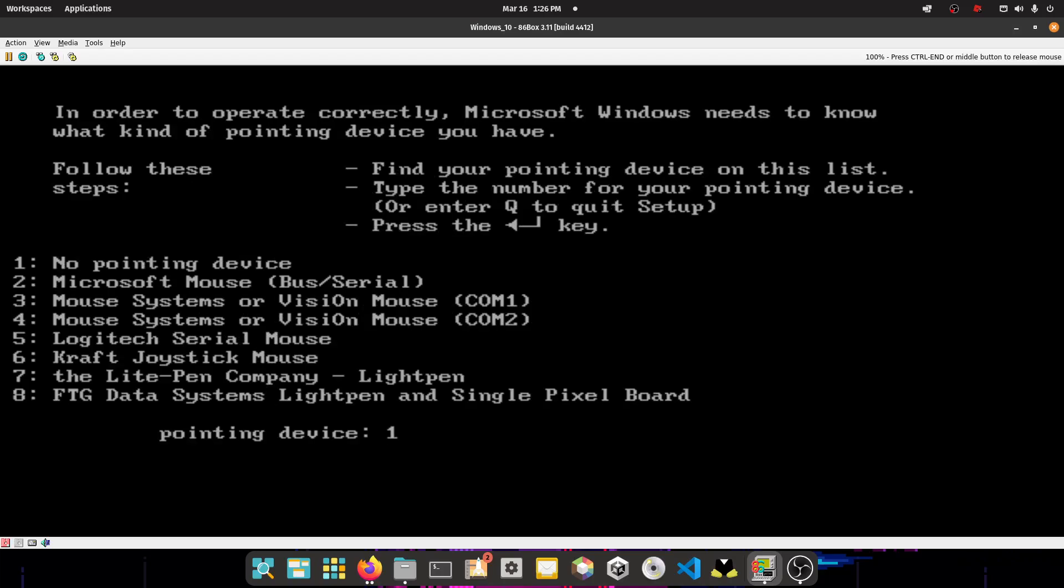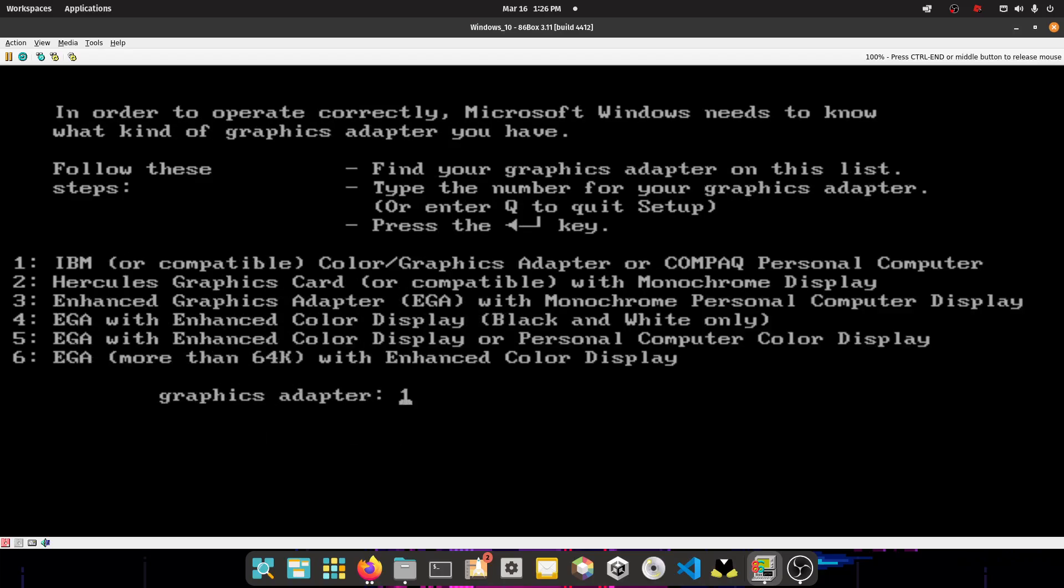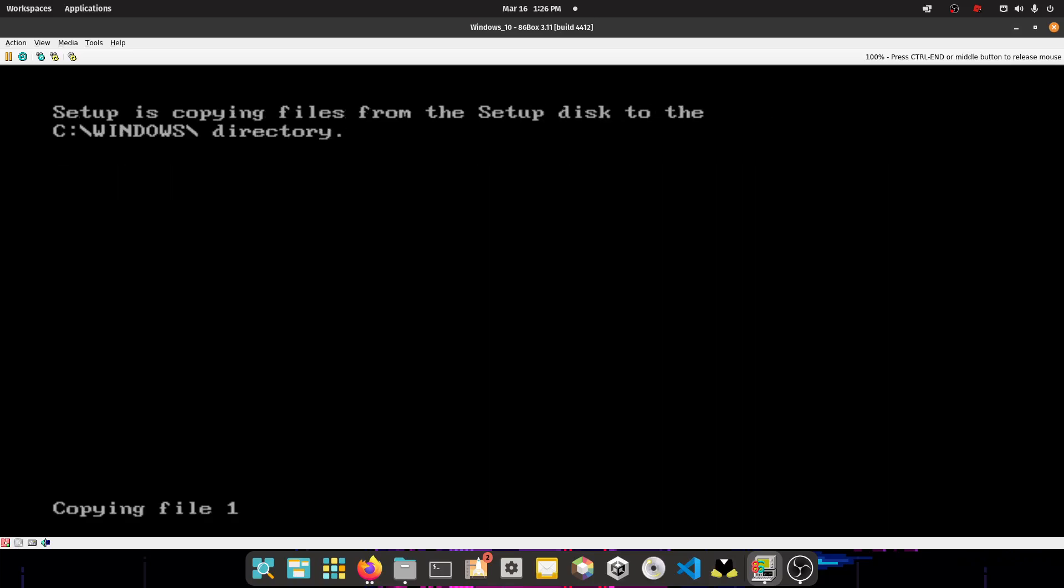And you want to type 2, because we're using a serial mouse. And then we're going to do 6, EGA more than 64k RAM with enhanced color display. Because we chose enhanced color display, and it's more than 64k VRAM.